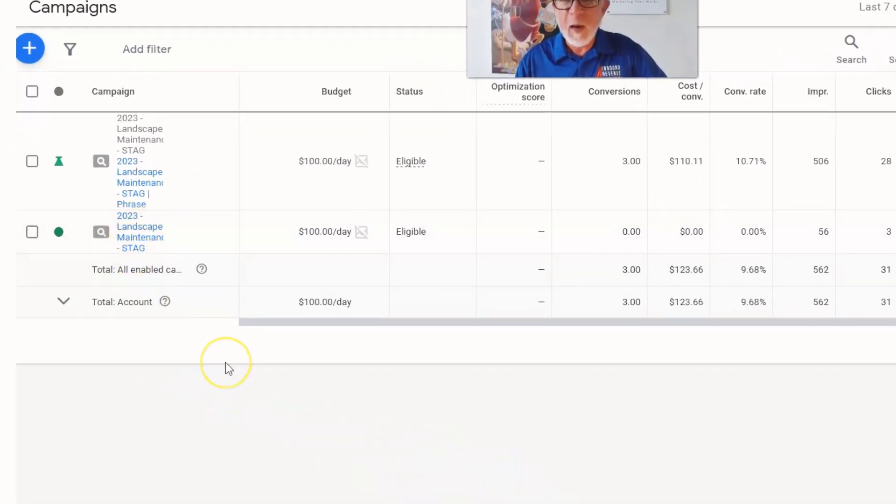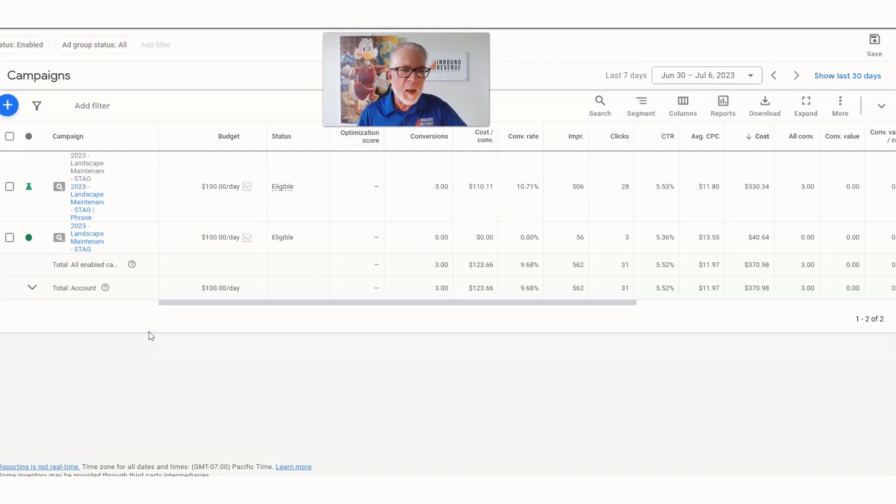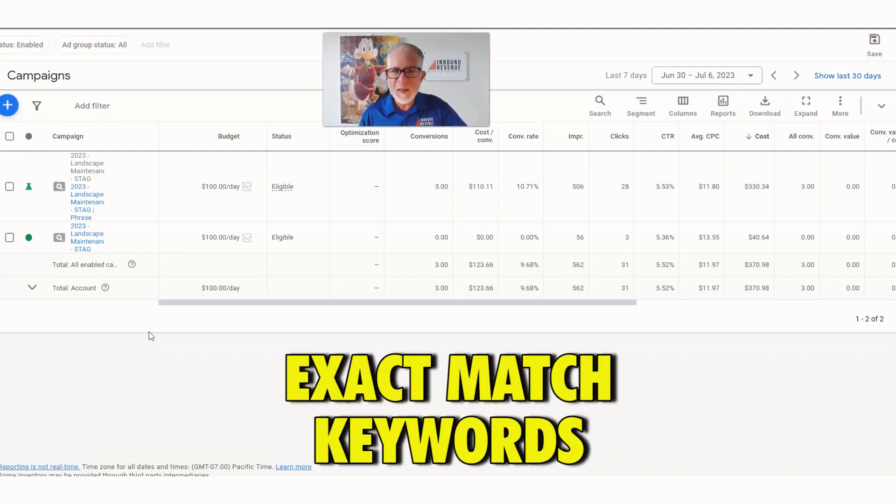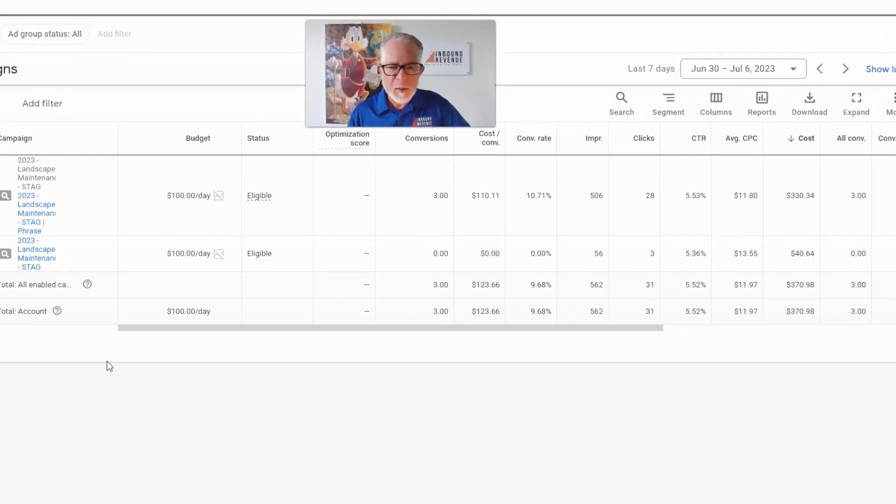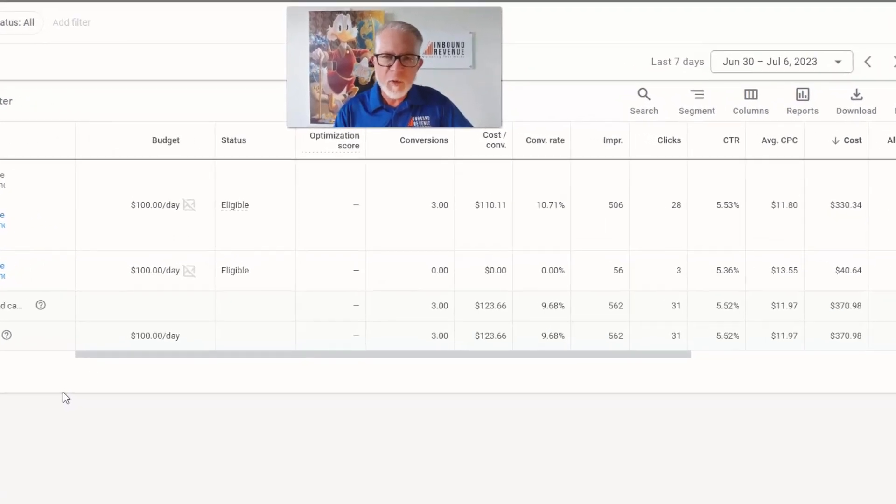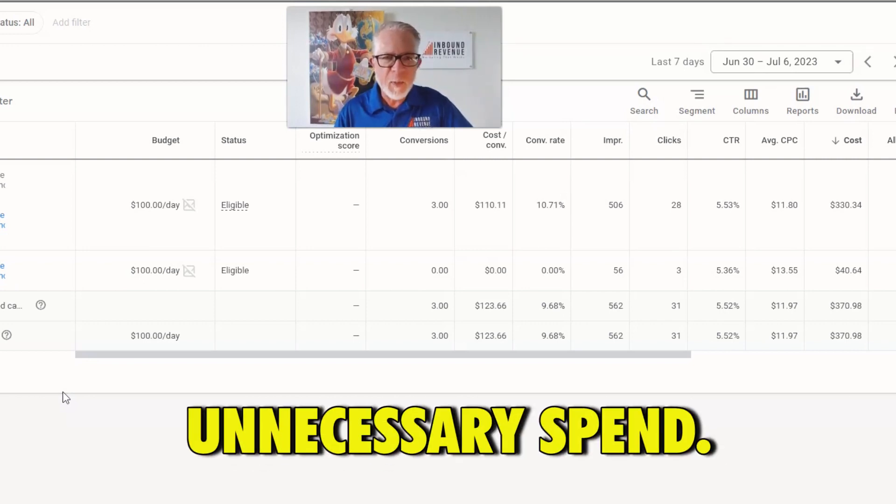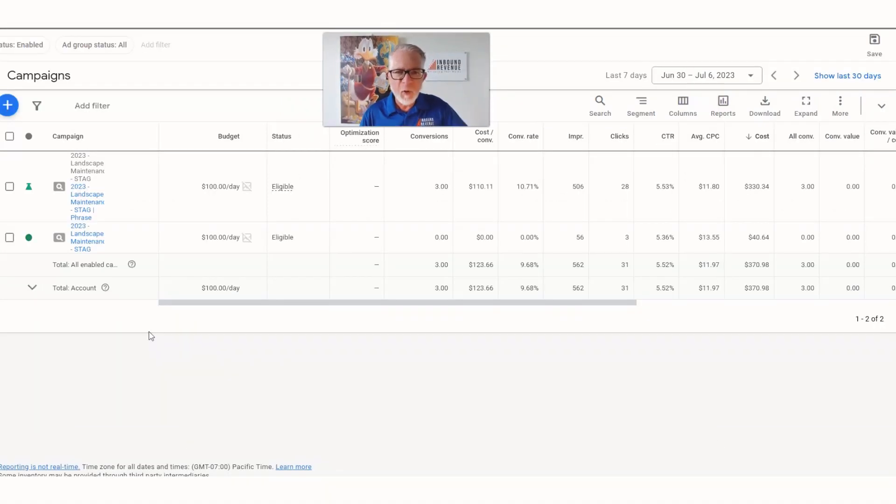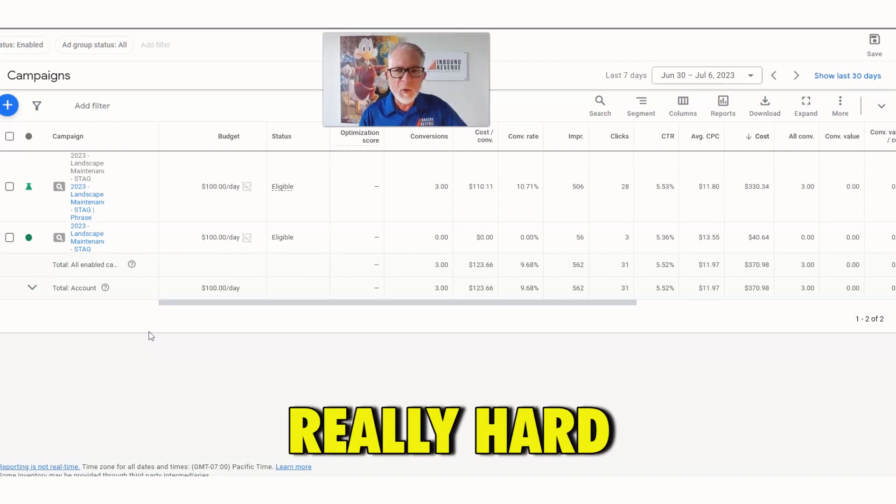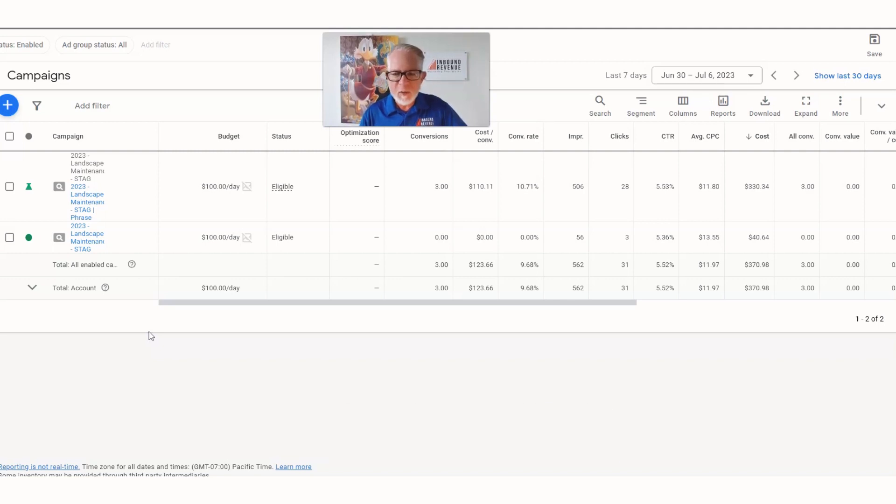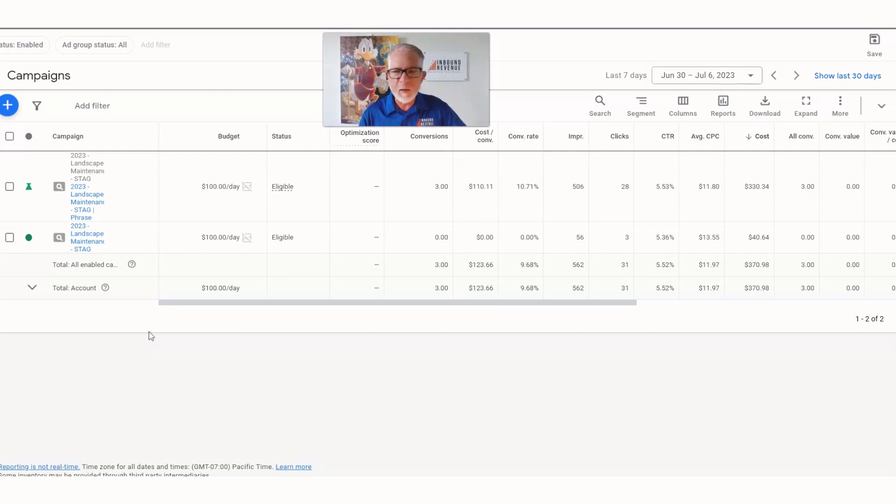We were running those mostly with exact match keywords, but the problem is, first of all, we had to pause some of them to eliminate some unnecessary spend. Second of all, it was really hard to target those exact small jobs because people were generally just typing in 'landscaping company near me,' then finding out, hey, this isn't really what we do.